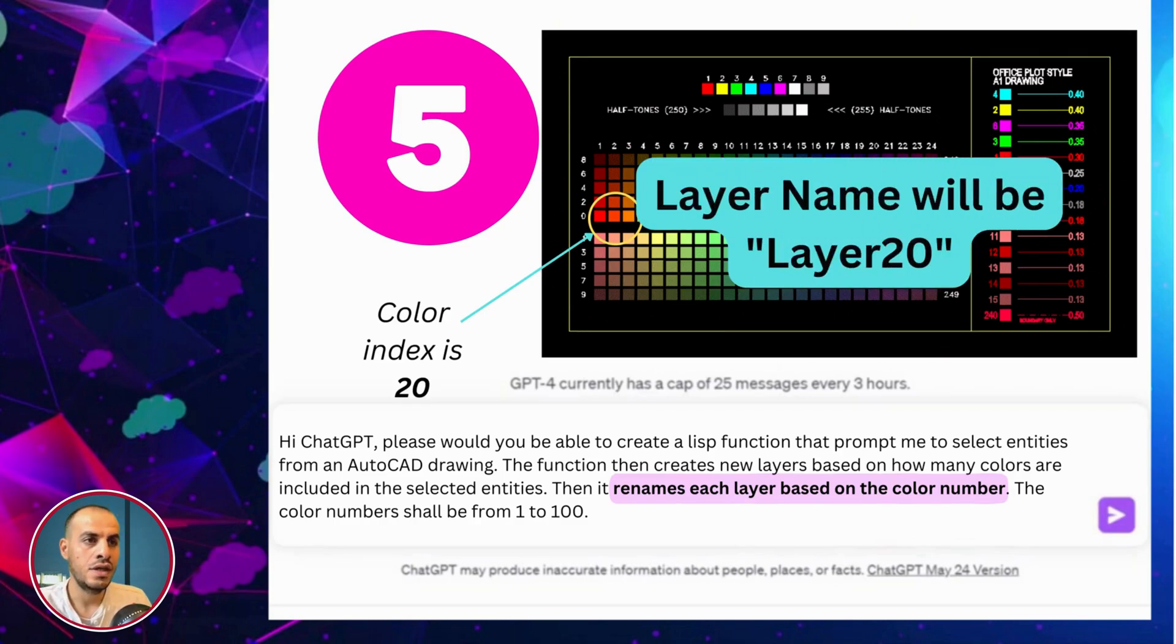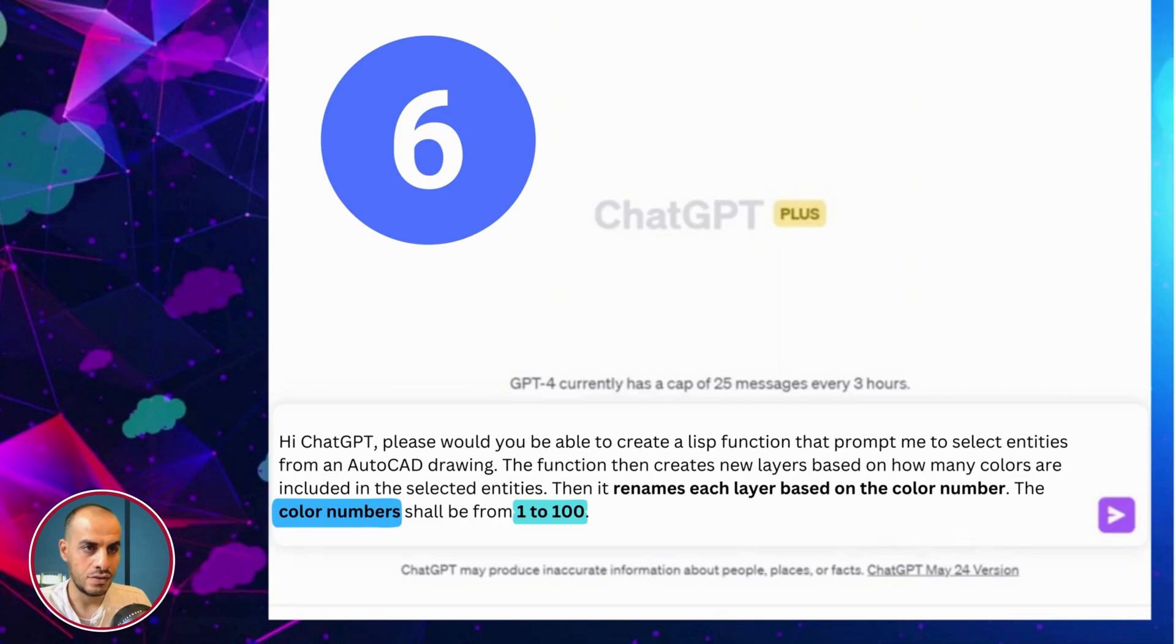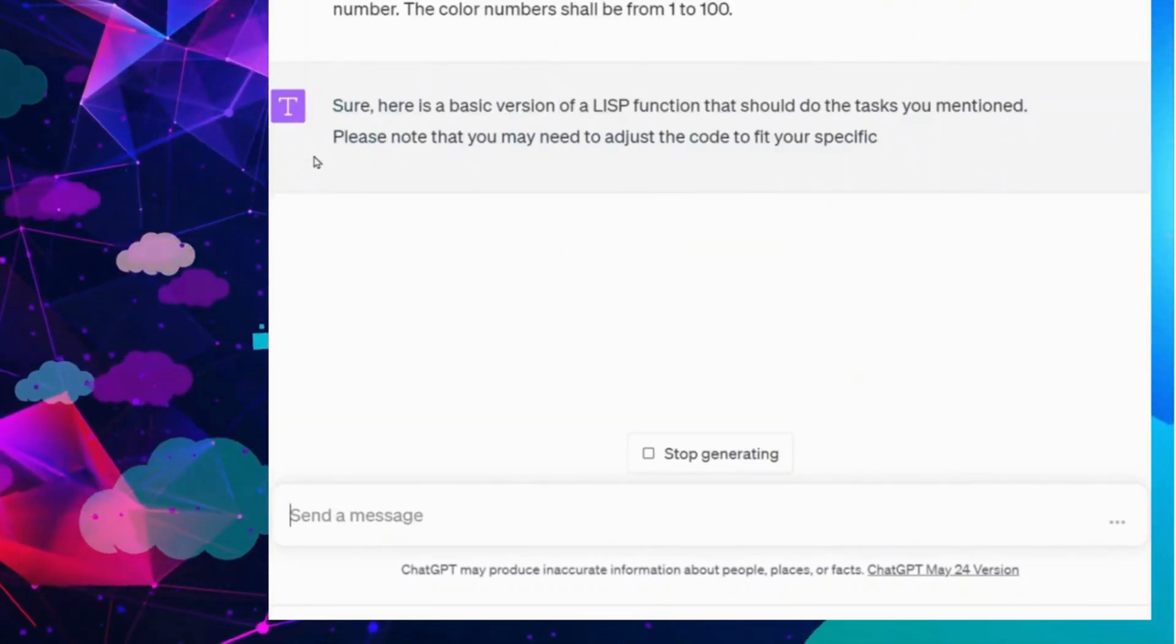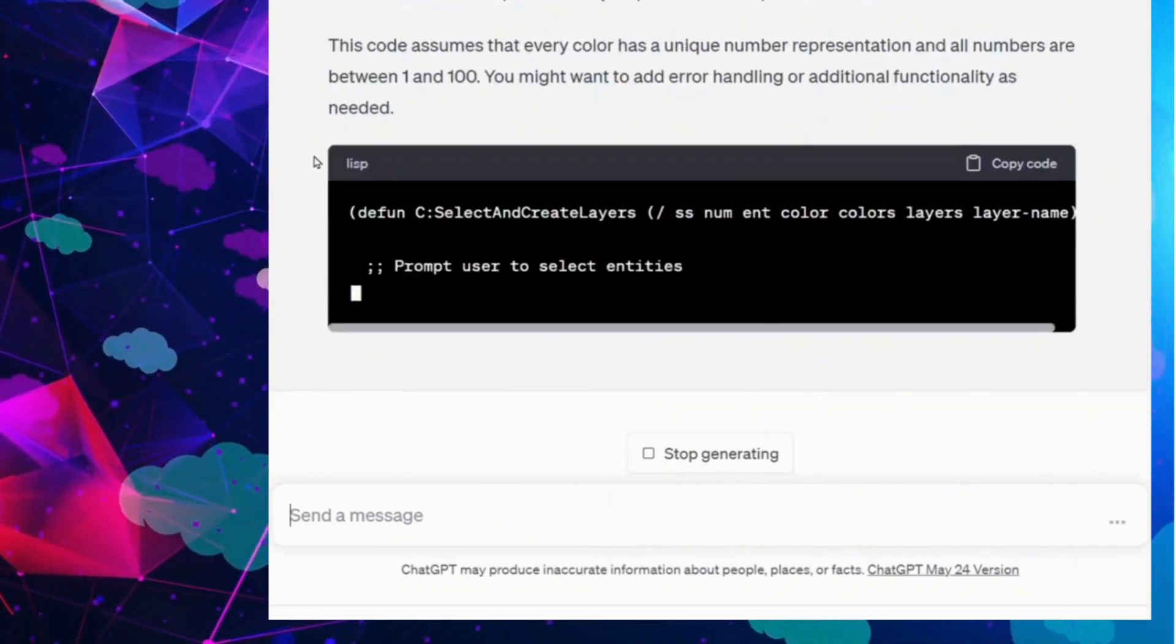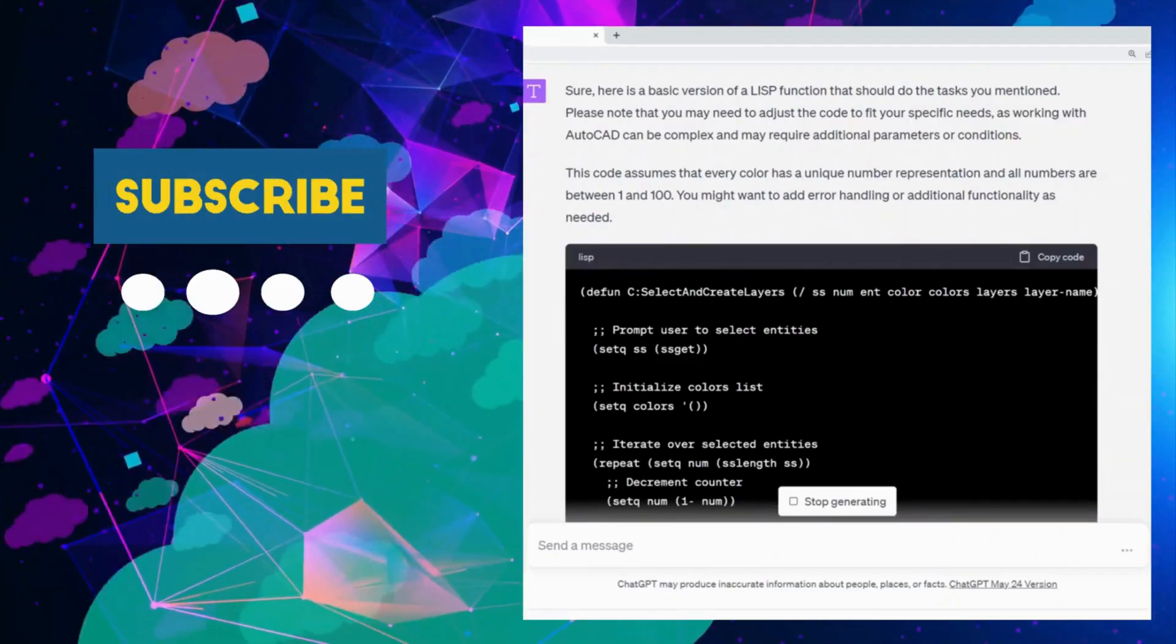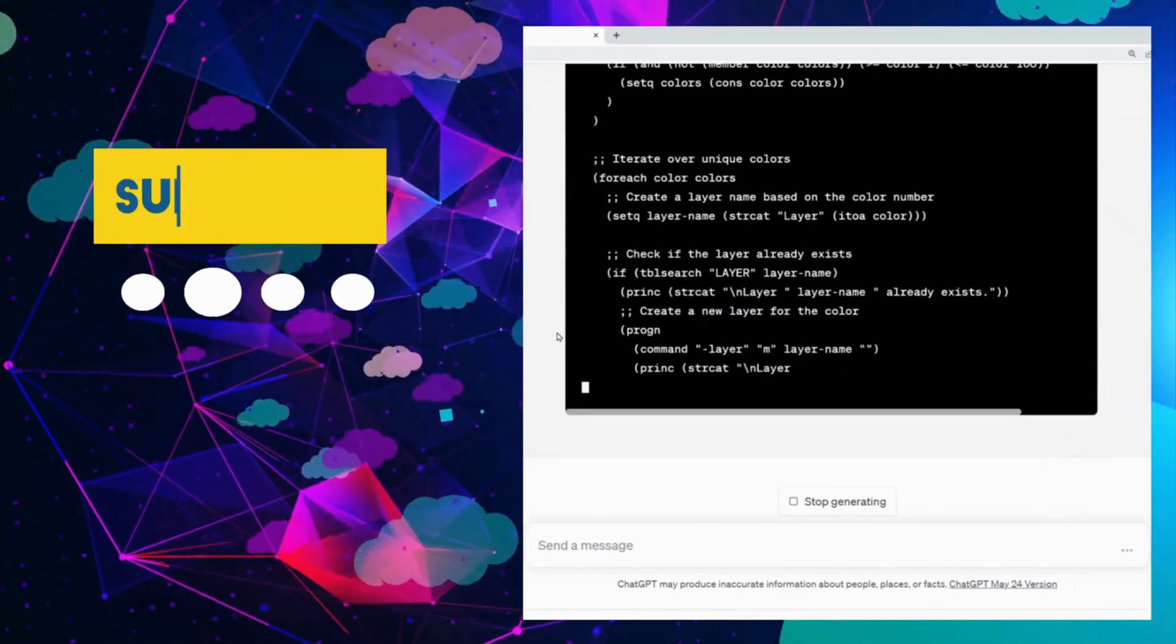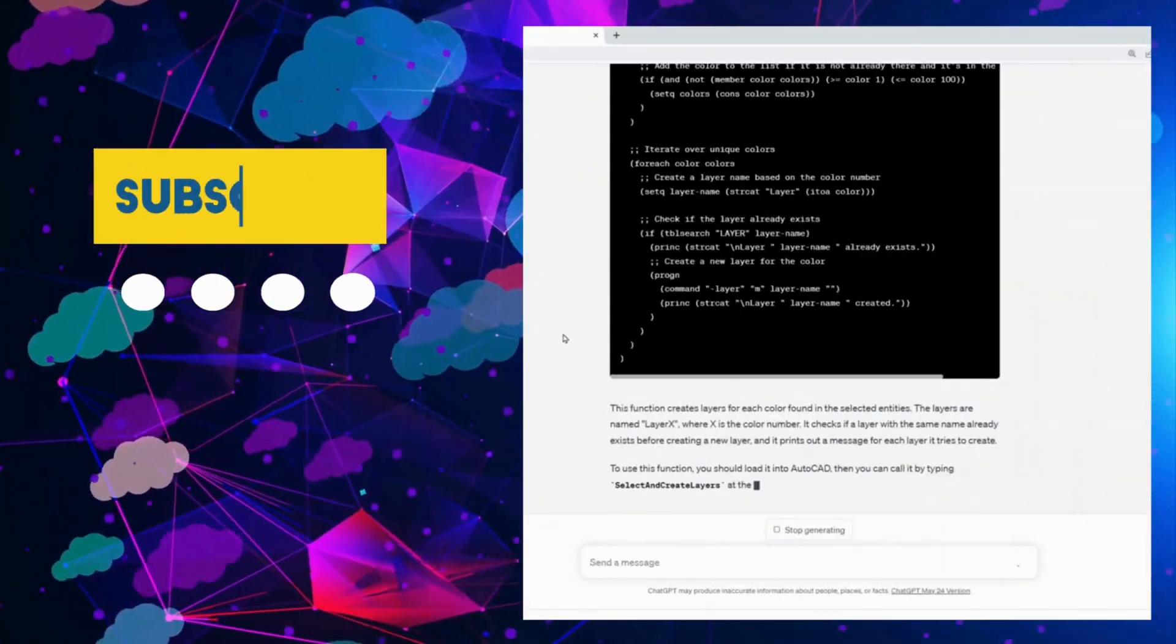And finally, I wanted to be more specific that the color numbers are from 1 to 100. Click send. ChatGPT is now processing my message and writing the Lisp code. It also describes what the code does and if there is any limitations.